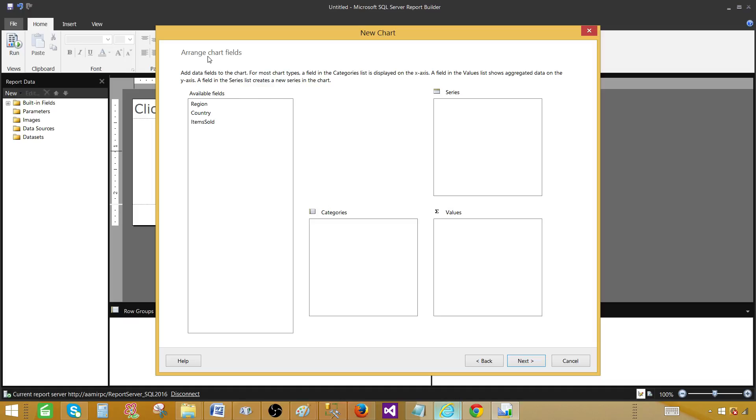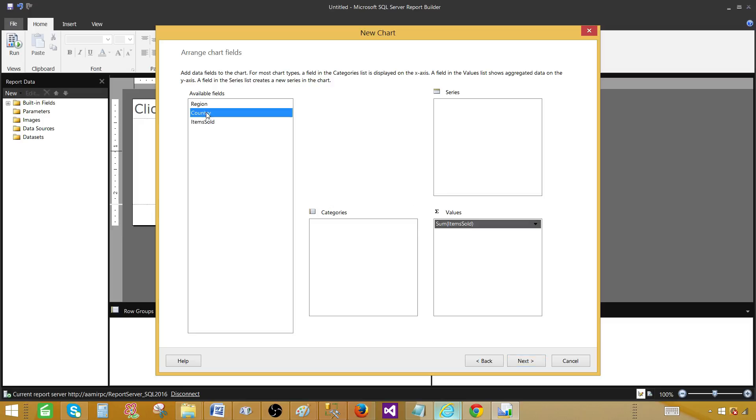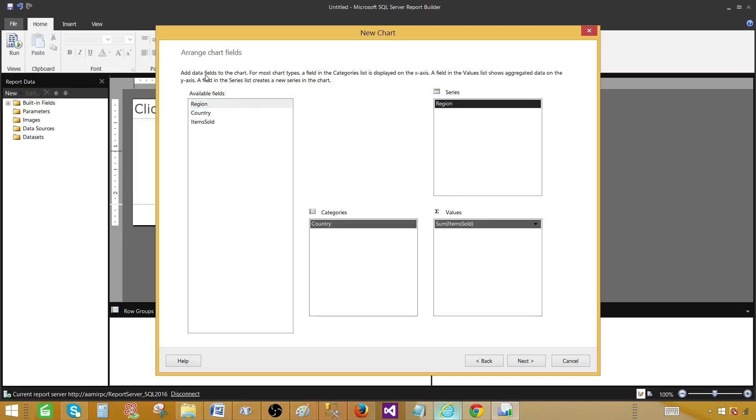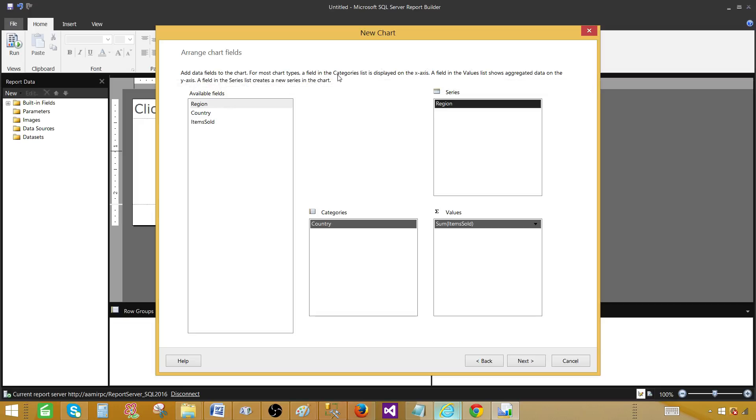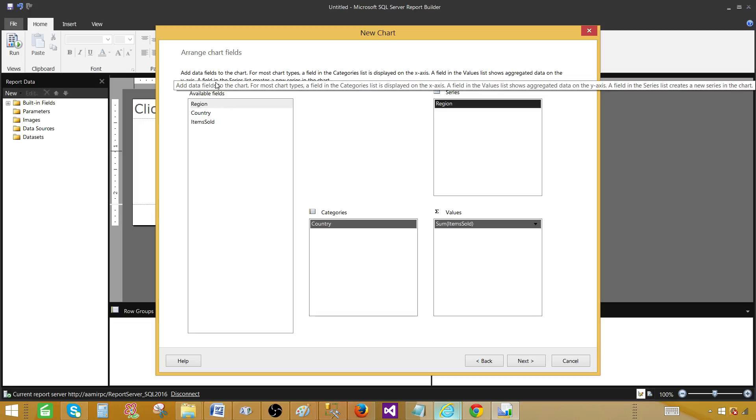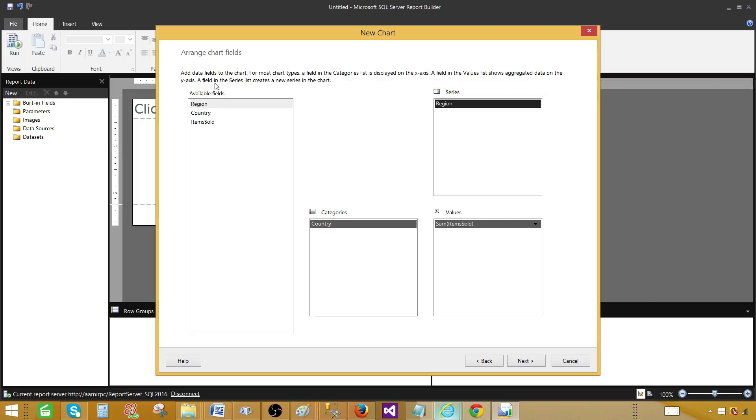Now I have to arrange the chart fields. As I told you guys, I will be using items sold for my values, I will be using country as categories. These are the values that they will be on the X axis. And then I have region on the series. If you would like to see the description here, you can read that. What are the values? What are the categories and what are the series? We are all good here. Hit next.